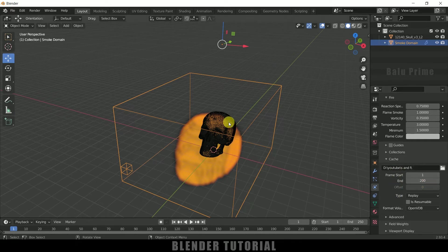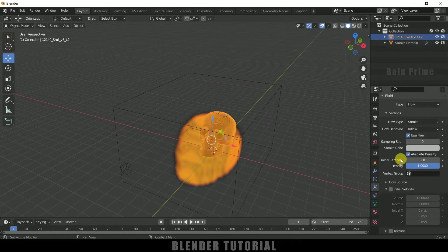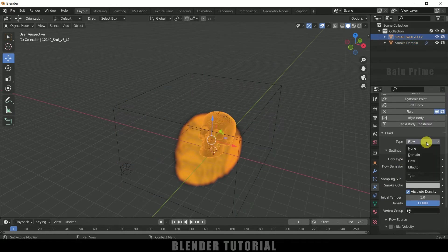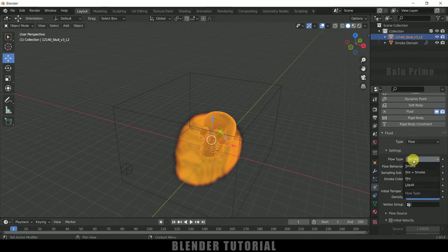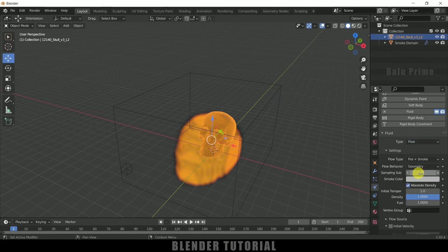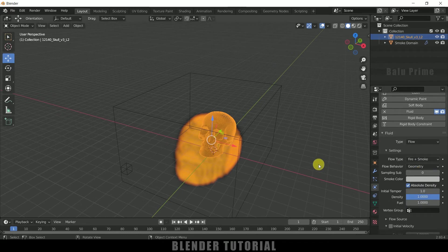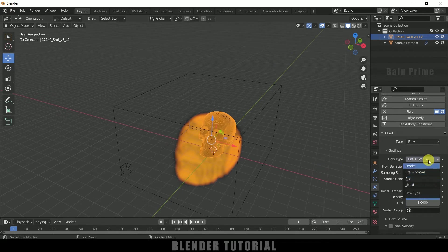So now select this skull model now and type let it be flow. Flow type I will select fire plus smoke. So if you want only fire you can select this fire option. So here I will be using both, so fire and smoke.